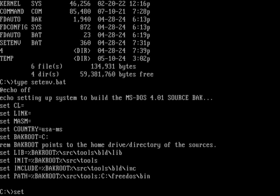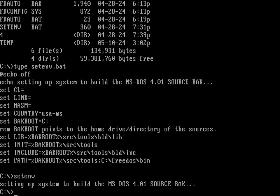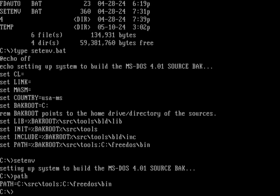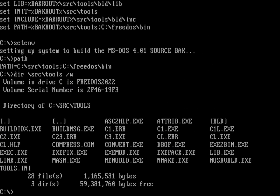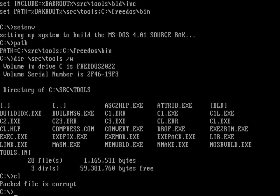Let's run setenv and look at the path. Looking at the source tools directory, you can see all the tools included. There's a copy of MASM down there, and the C compiler — CL — is up there too. That is the Microsoft C compiler.